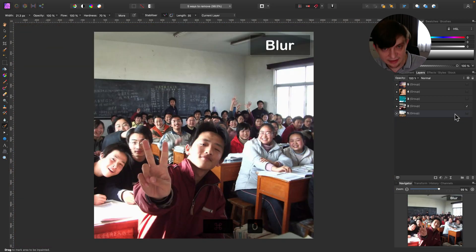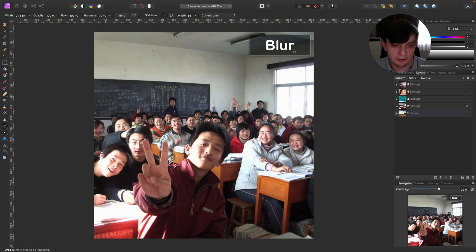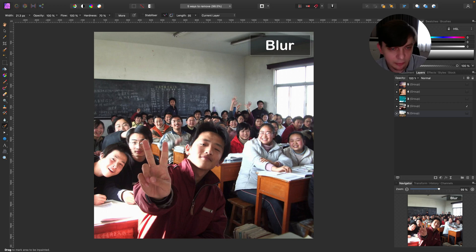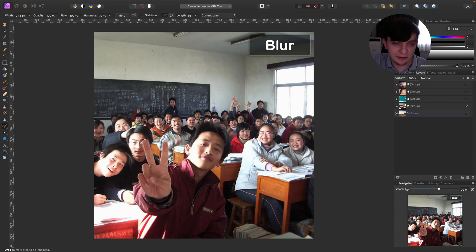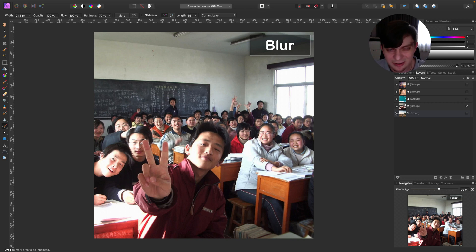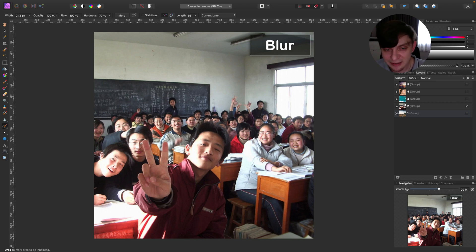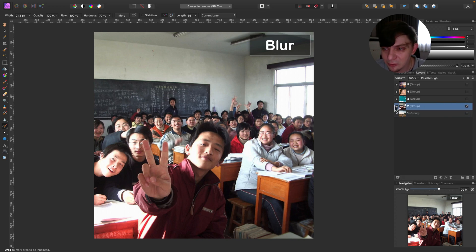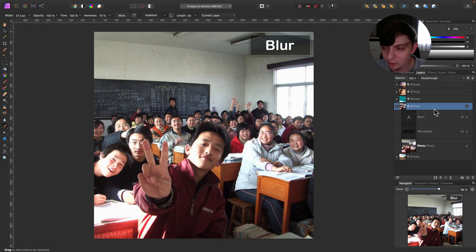Alright, this is actually about blur. So sometimes even we really want, we cannot remove something. In this case, we got many people here and just one person didn't sign the consent that we can use this image. So with this person in the picture, we cannot use it. And if we cut this person out, it will look creepy. So what we can do is to blur out this one person.